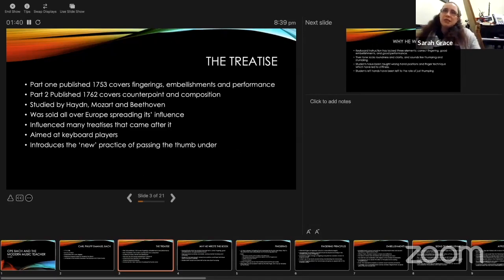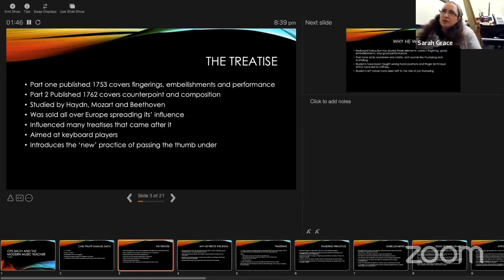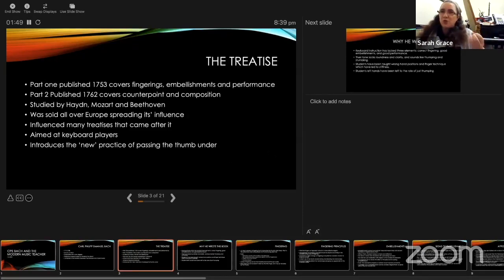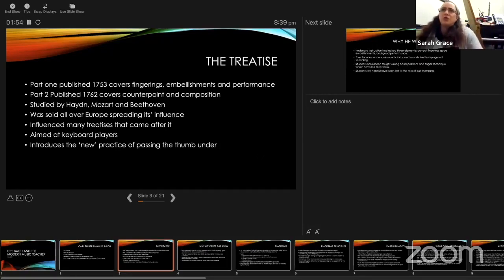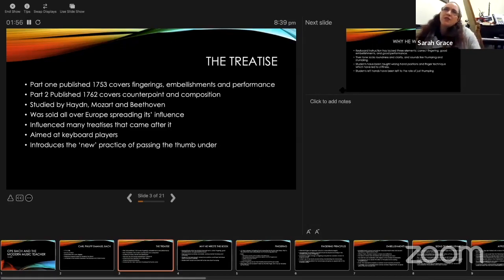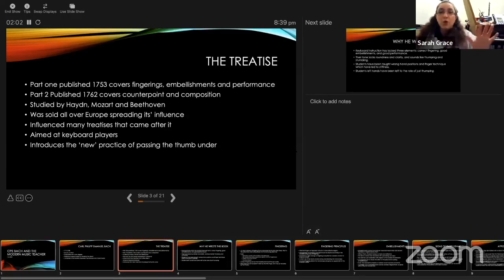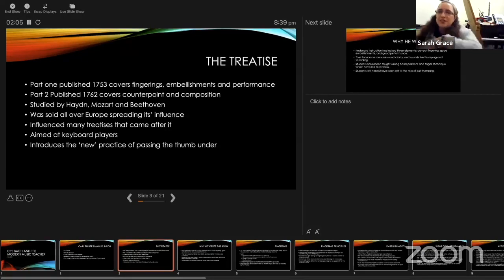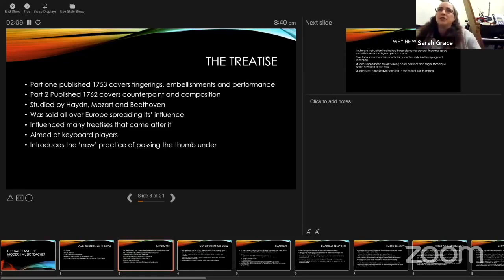This particular treatise is important because it was studied by Haydn, Mozart and Beethoven. This gives us some insight into what might be appropriate performance style for them. This treatise was not so localized; it sold all around Europe and had quite a large impact. Many treatises that come after refer to it or reflect the information in it.